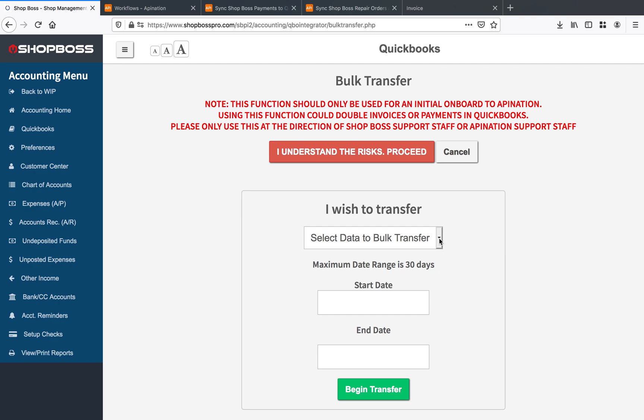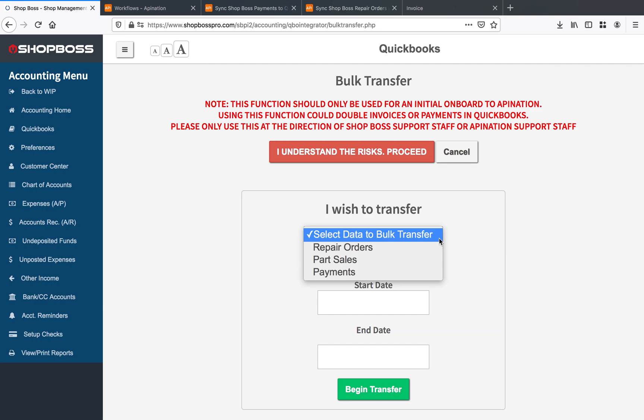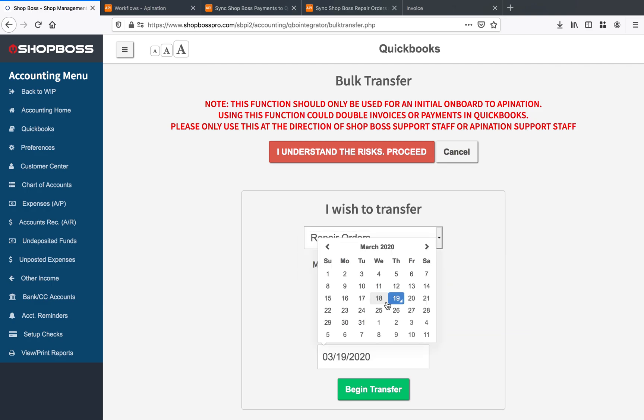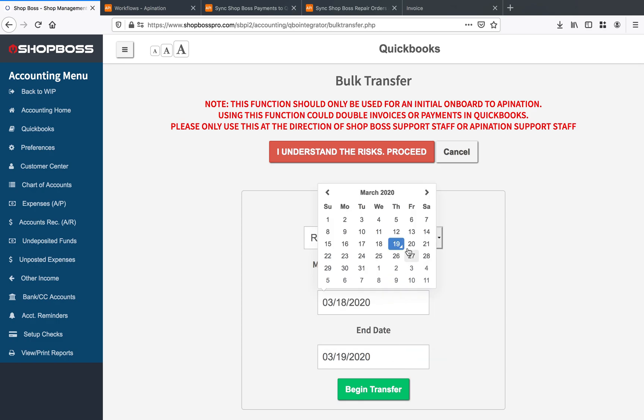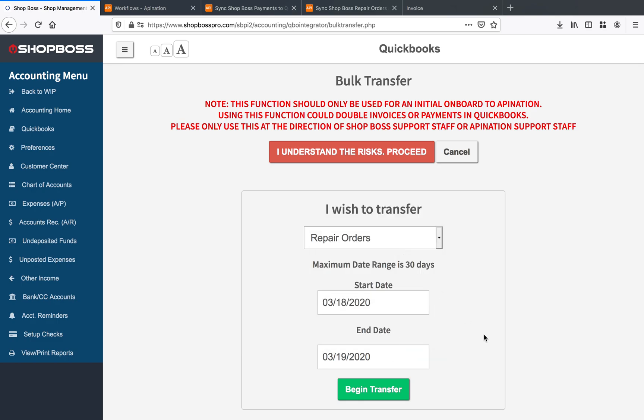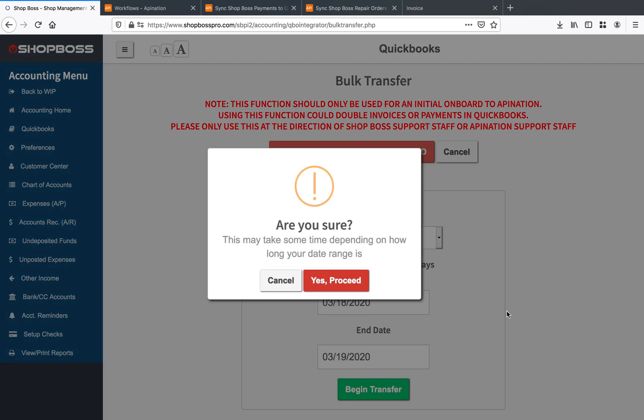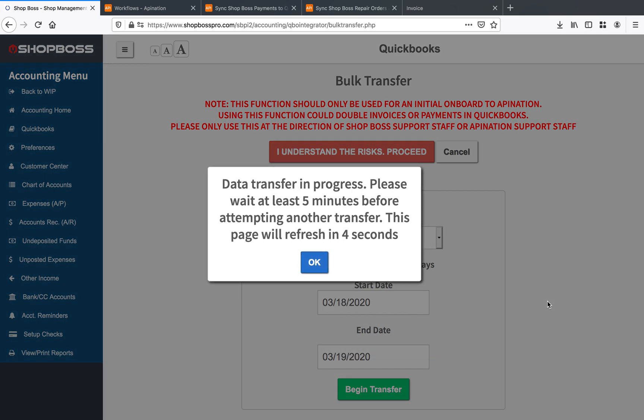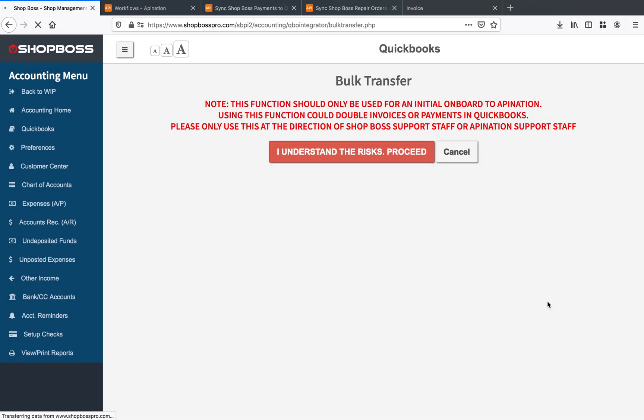But when you say you understand the risks and you want to move forward, you will see you have the option to bulk transfer the last 30 days of repair orders, part sales, or payments. So I'll go ahead and pick repair orders just from today, just from yesterday to today. And just as easy as that, you can click begin transfer. And all of this data will be coming through from ShopBoss and going into your QuickBooks Online account. So you'll see that data transfer right there. It says please wait at least five minutes before attempting again. And this page is just going to sit here and it's going to do that work for you. It'll refresh itself. Give it a couple of minutes and everything will be processed just as you expect it to.